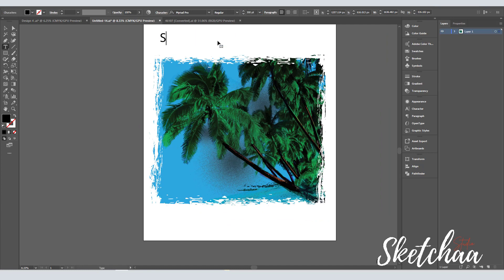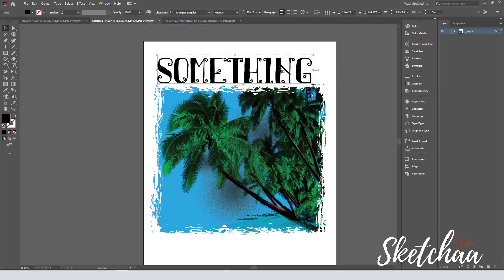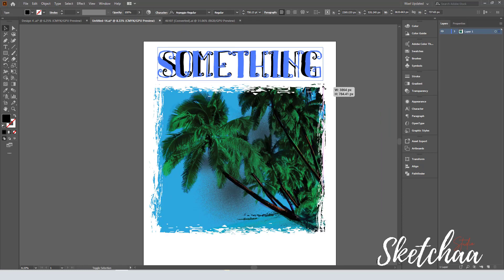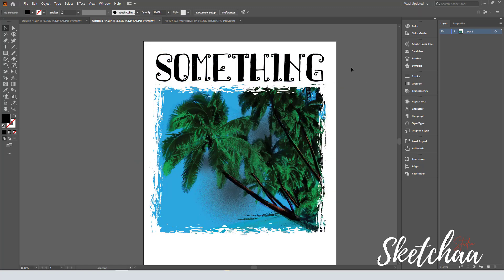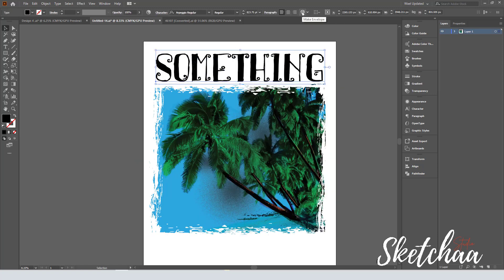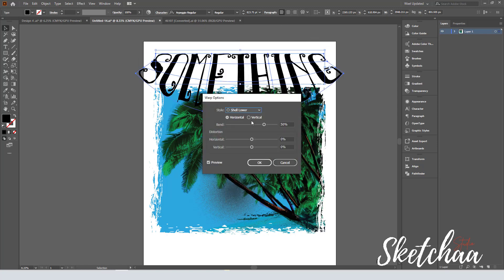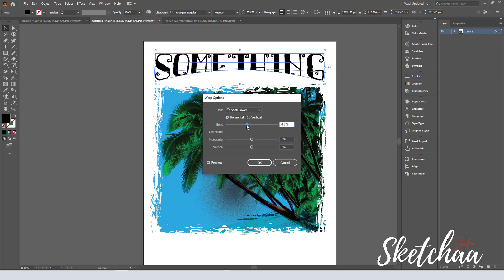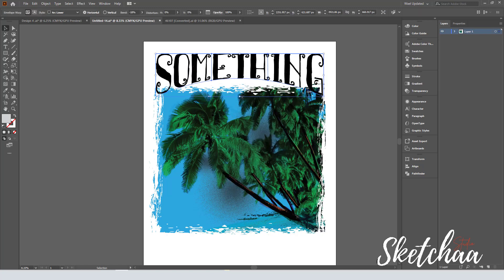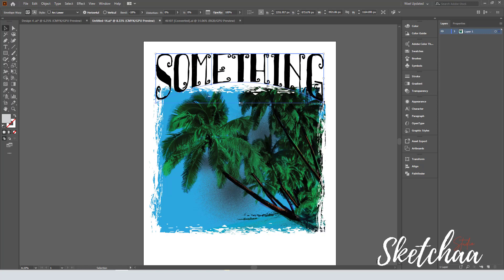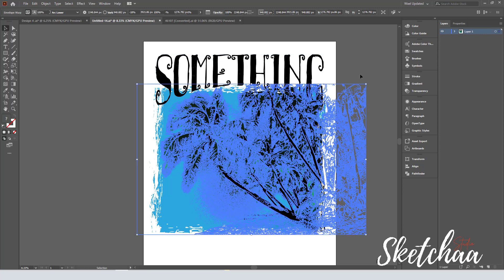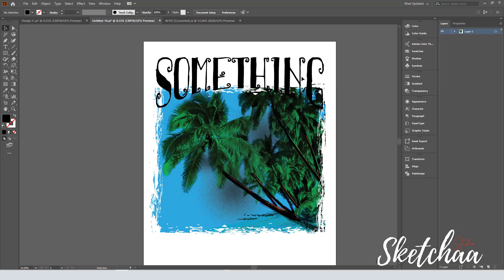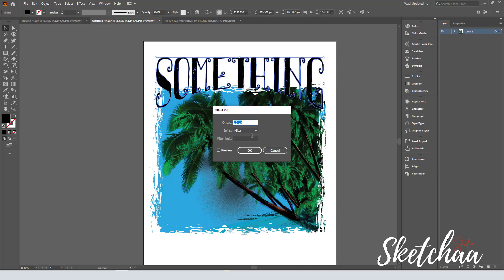Then I started to add the main text. It is important to pick your fonts carefully as it can give a completely different effect to your design. I used the wrap options to create an effect for the main text. I have also used the offset path option and the transparency panel to create this outline around the text.